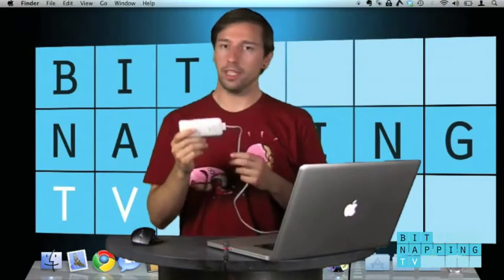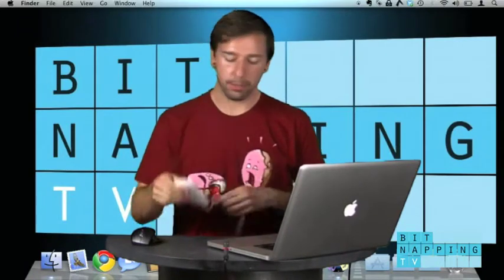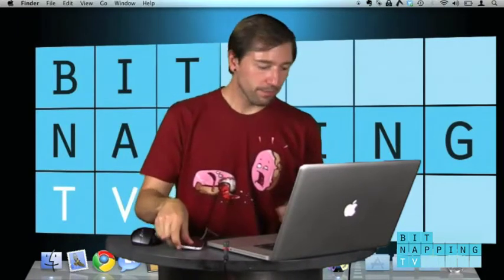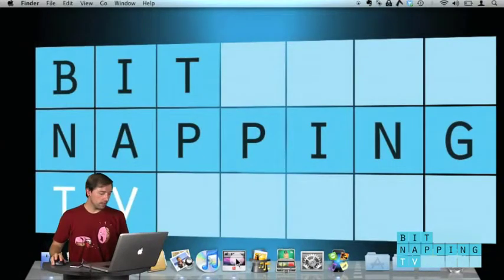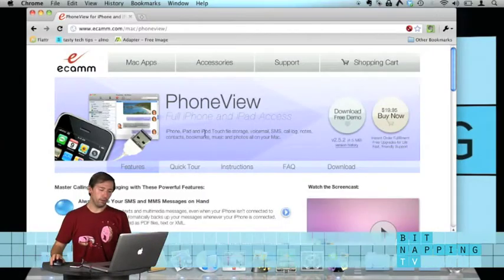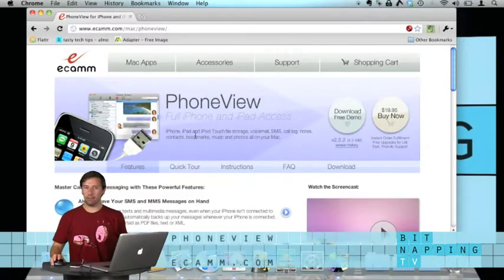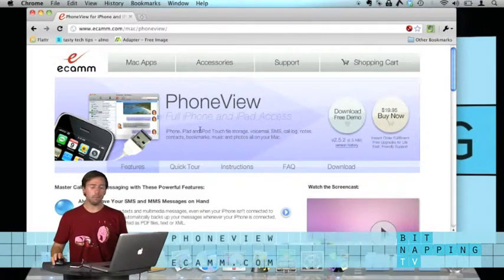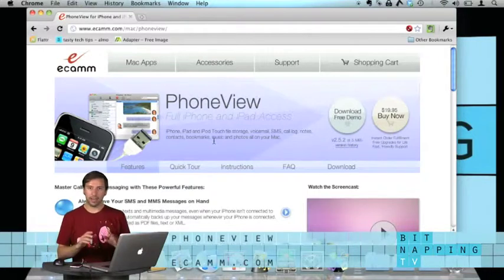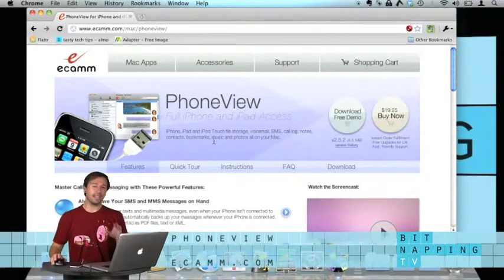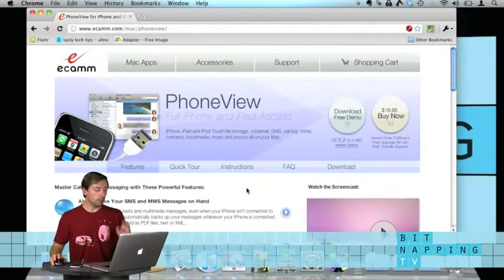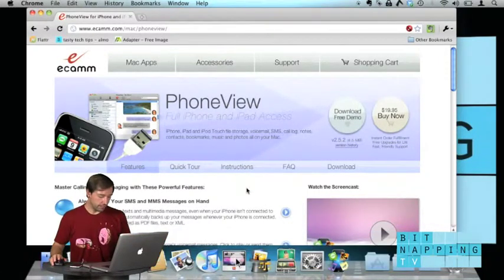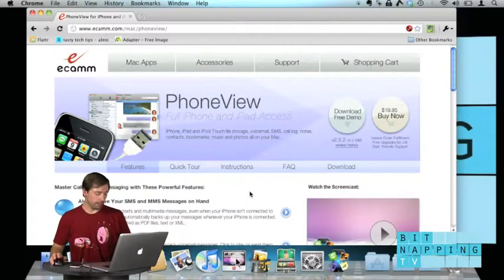First of all you need to connect your device to the Mac using the iPod connector. I'm talking about PhoneView. PhoneView you can download from ecamm.com. It costs $19.95 but it has really cool features so that's worth it.